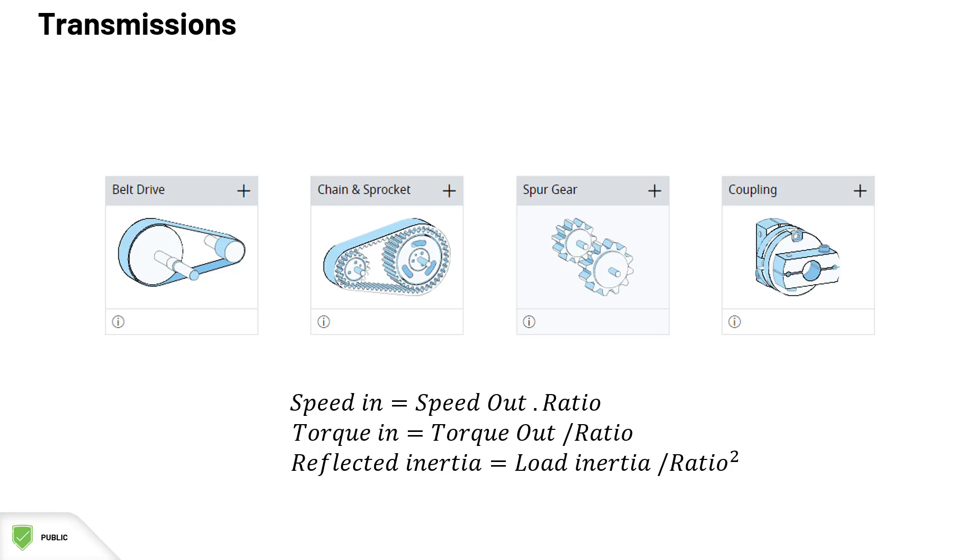The most common transmissions you can find are the belt drive, the chain and sprocket, and the spur gear. A coupling cannot really work as a reduction, but in Motion Analyzer Online, its ratio can be used for simulation purposes.